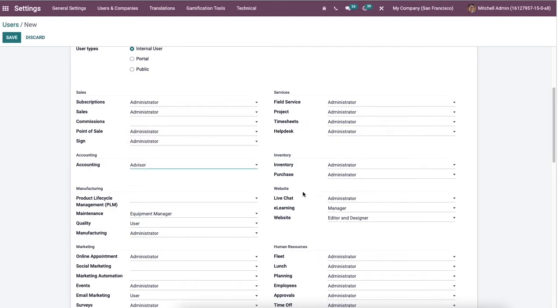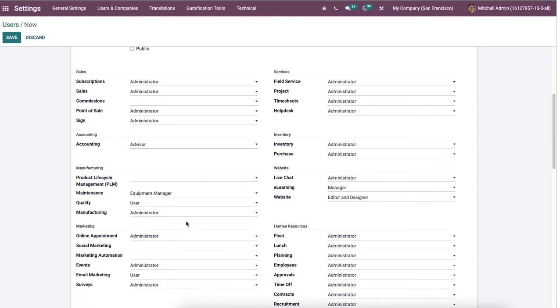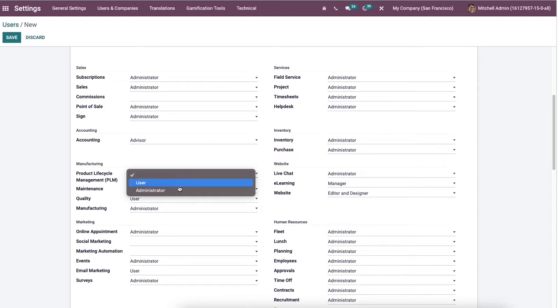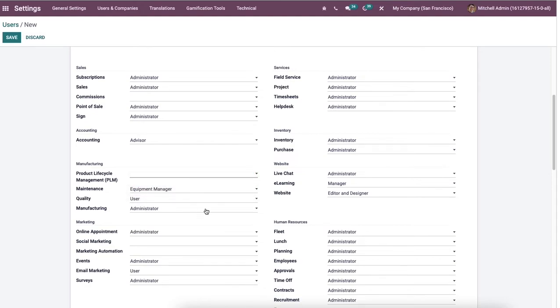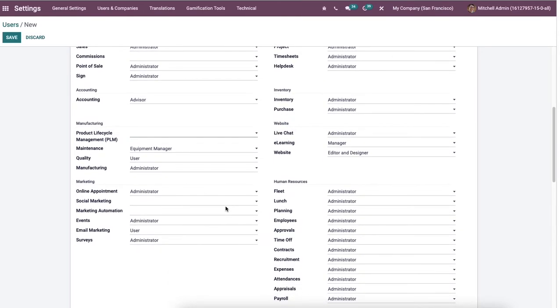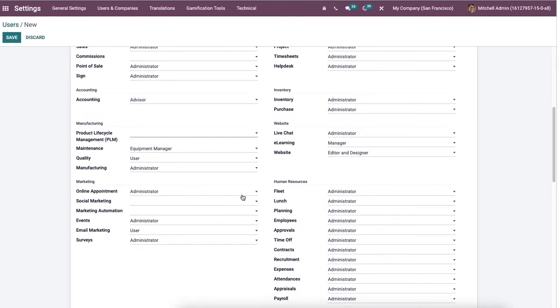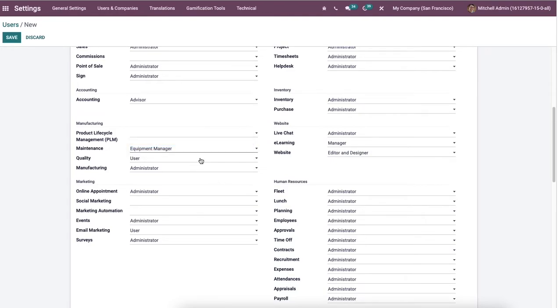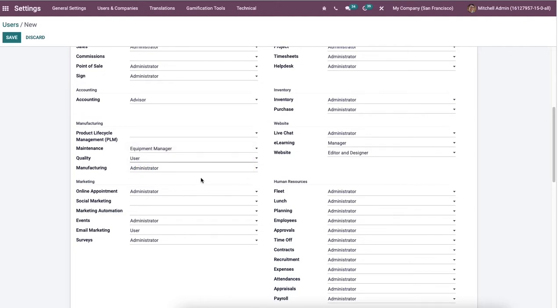And moreover, we can select the PLM as the user uses product lifecycle management and administrator. Then the user can manage the equipment by selecting the equipment manager inside the maintenance field. And then we can add the quality as user and administrator inside the manufacturing section.